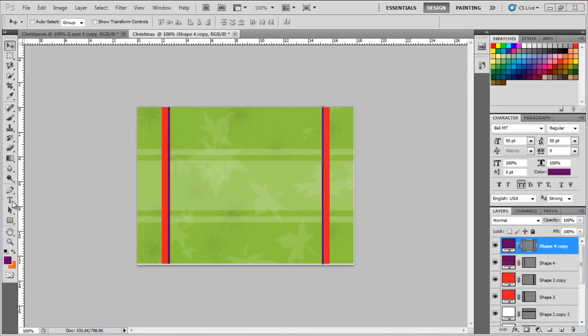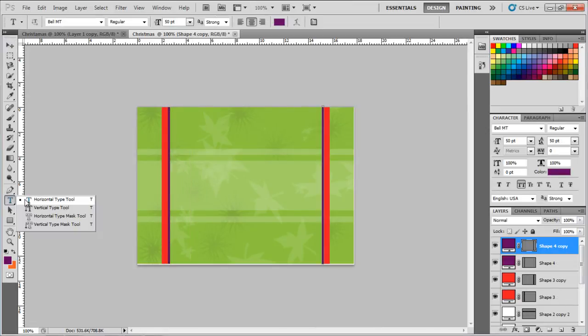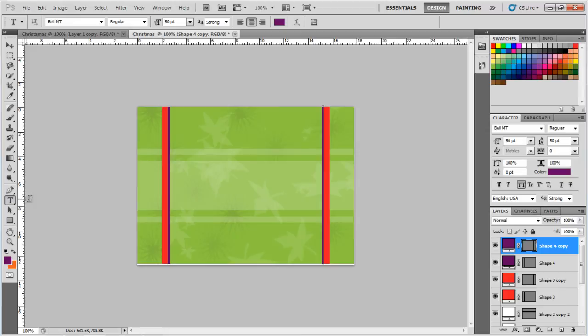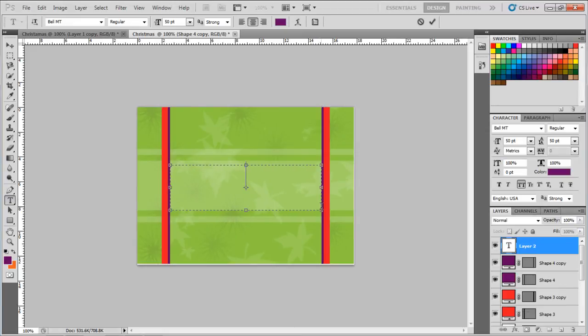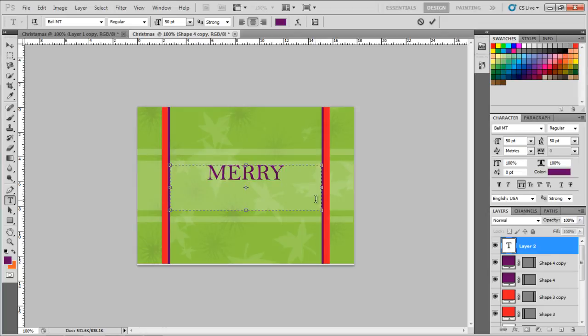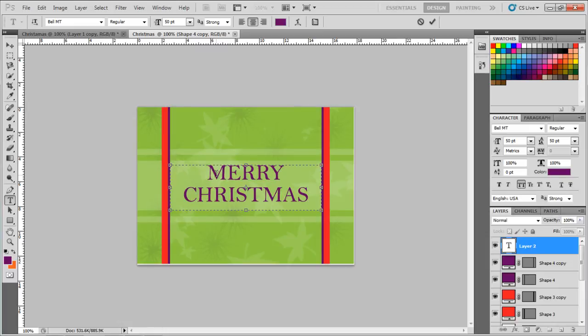Now we'll move to the text. For that, we will choose the horizontal type tool. Choose the same color, pure violet, with a point size of 50, and using Bell MT for the font. We will write down the text in the middle of the lines. Let's type in Merry Christmas. Remember to keep the paragraph as center text.